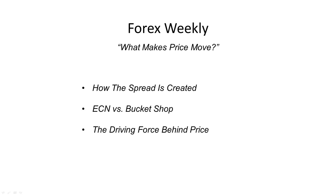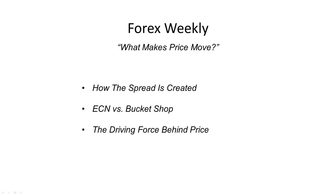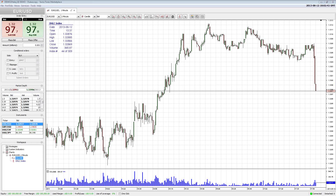What we're going to talk about first is what creates the spread. Most people think the spread is made up by the brokerages. You've got the bid price and the ask price — everybody's familiar with this — and there's always a difference between the two. Some brokerages it's a few pips, others it's less than a pip.